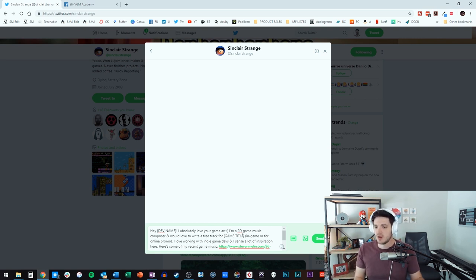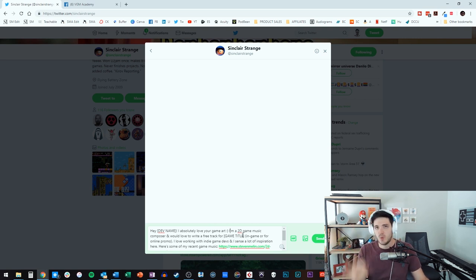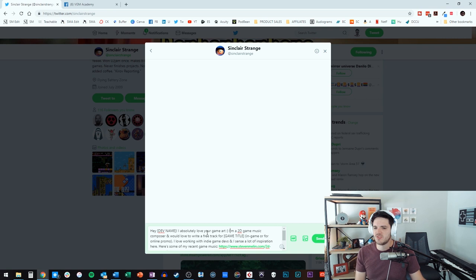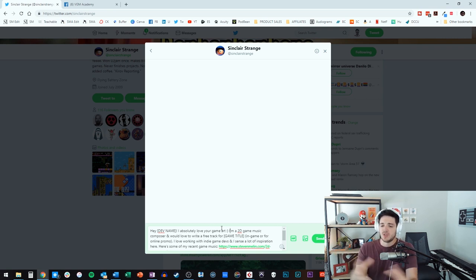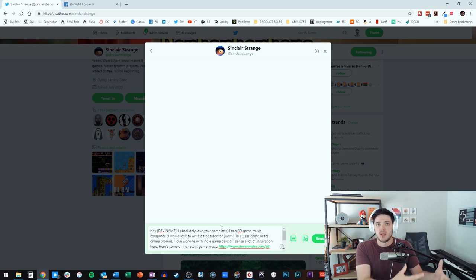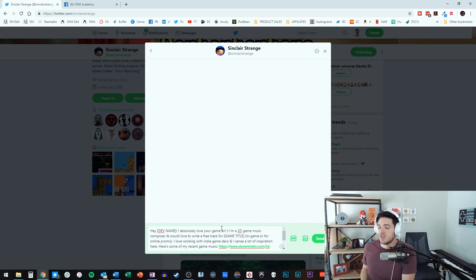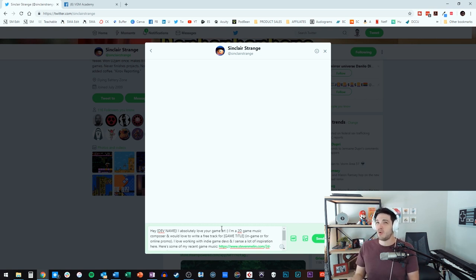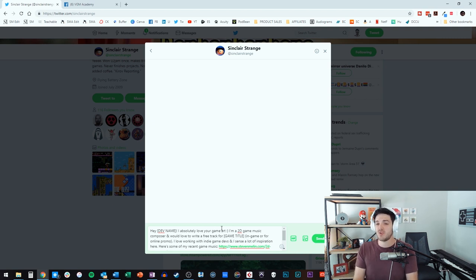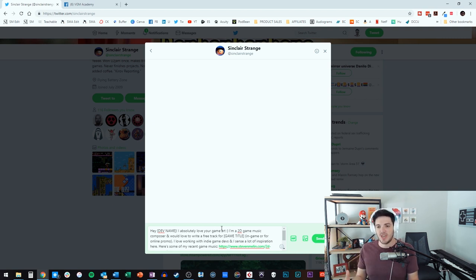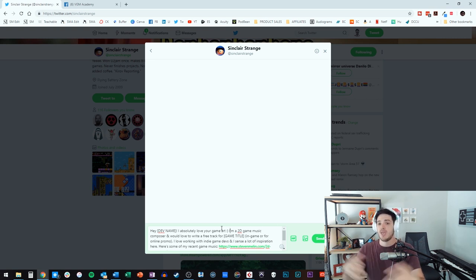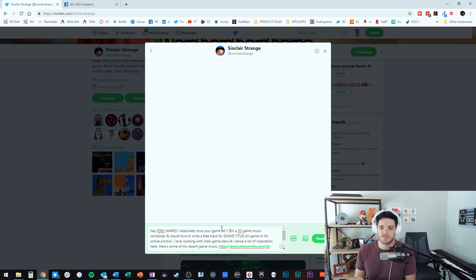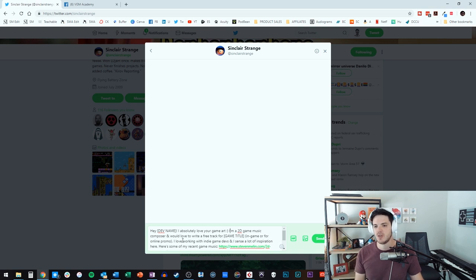And then you just tell them who you are, specifically what you're asking for. I'm a 2D game music composer, and I would love to write a free track for your game title. And you can even put in-game or for online promotion. Because a lot of times, these developers already have a composer, but they don't have music for their trailer. They haven't even thought about that. So, that's just another avenue if you're into that. Or sometimes, they want to have multiple composers because it's a larger game. You never know. You just got to ask.